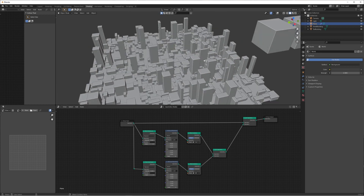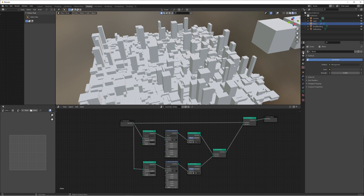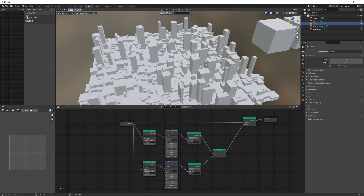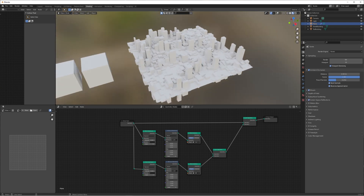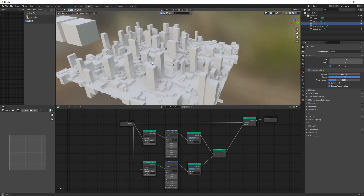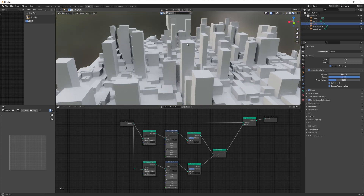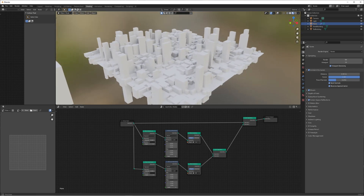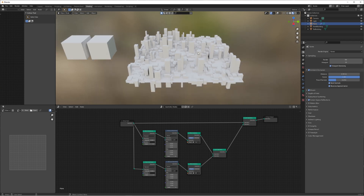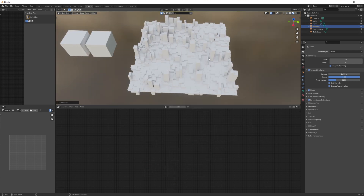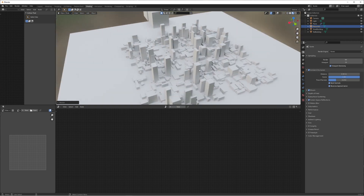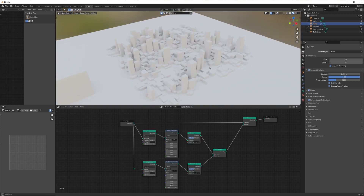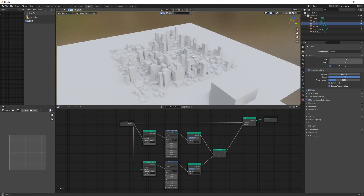Switch to material preview and make sure ambient occlusion is on — bring that distance up, turn bloom on, turn screen space reflections up — and you'll see a nice mix of smaller buildings and fewer taller ones, which adds nice variety. Add a new plane and scale it up by five to get a nice base stretching out further, and there we go — that's the basic setup for our city.